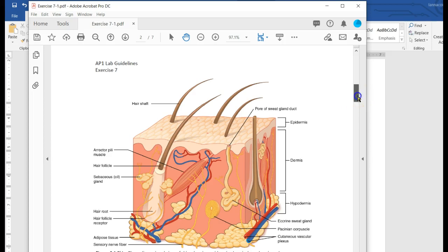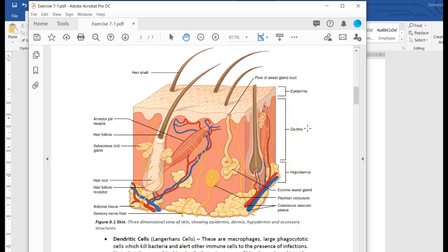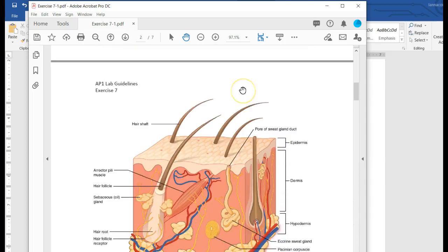Starting most generally, you can divide the skin into three layers: the epidermis, the dermis, and the hypodermis. The epidermis — you want to be able to identify it on the model, on the scope, and you need to know what tissue type it is. That's listed up here: stratified squamous epithelium.